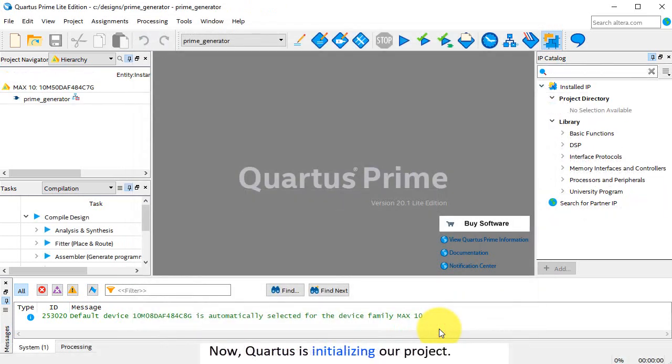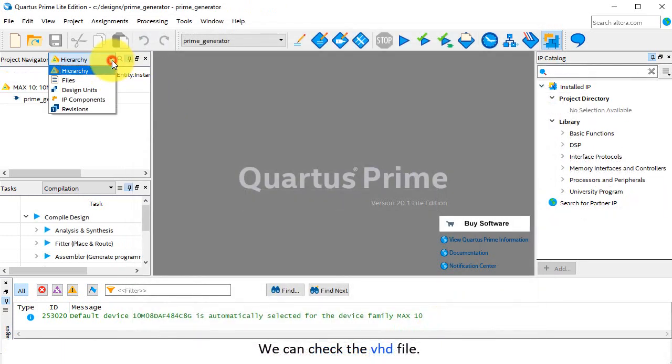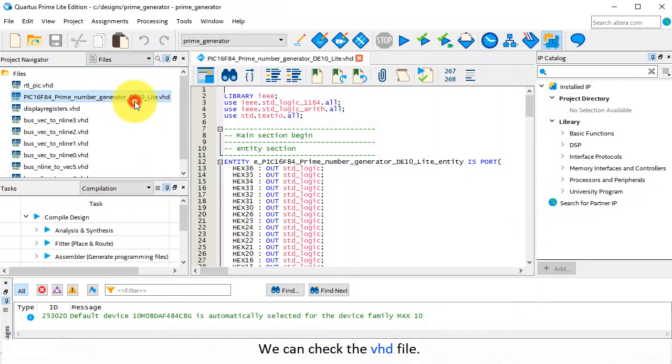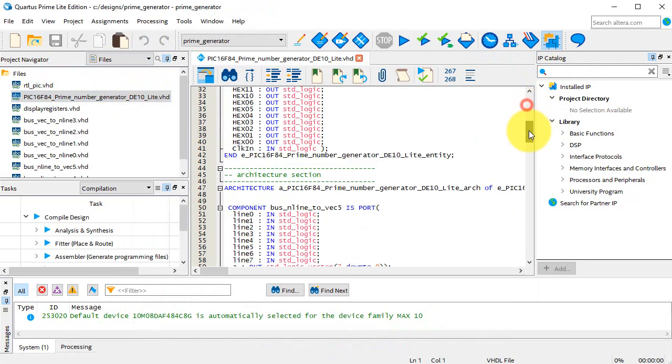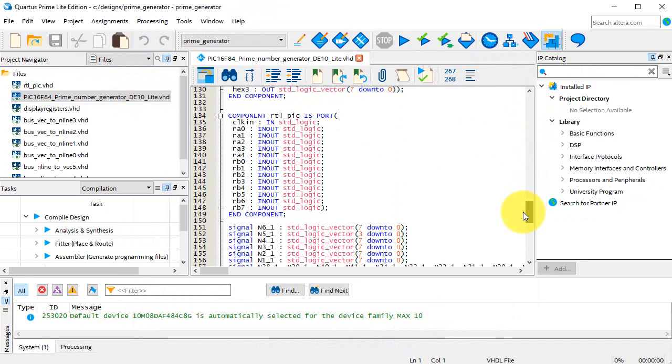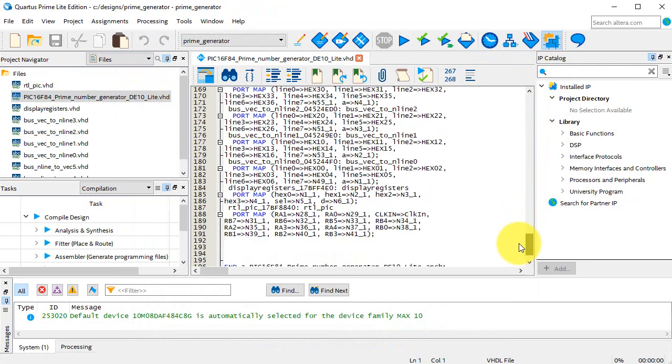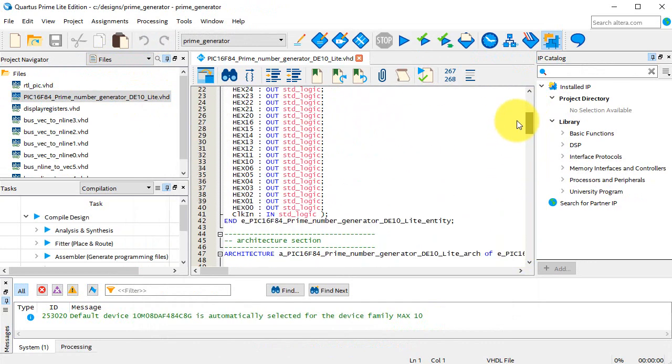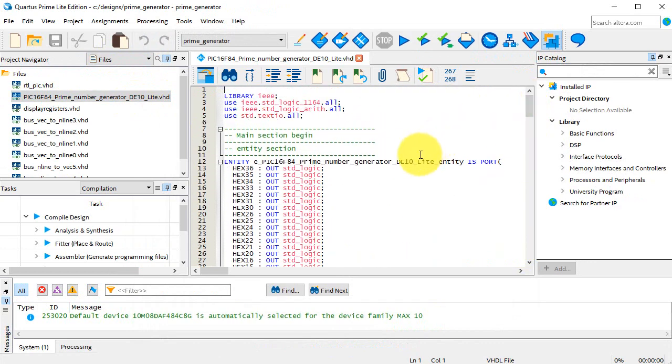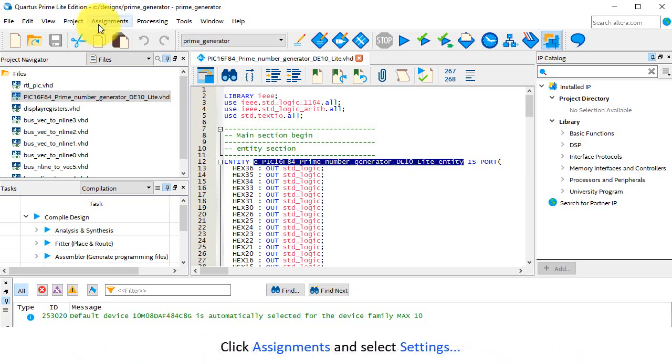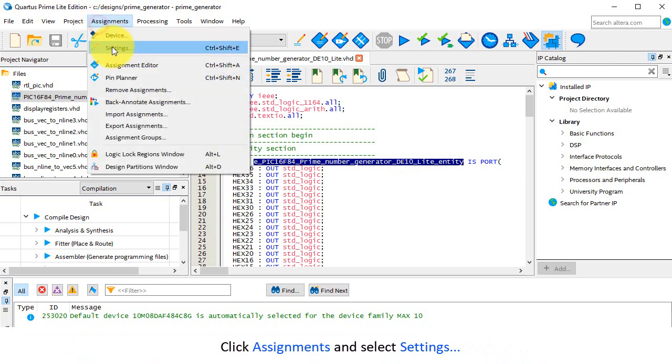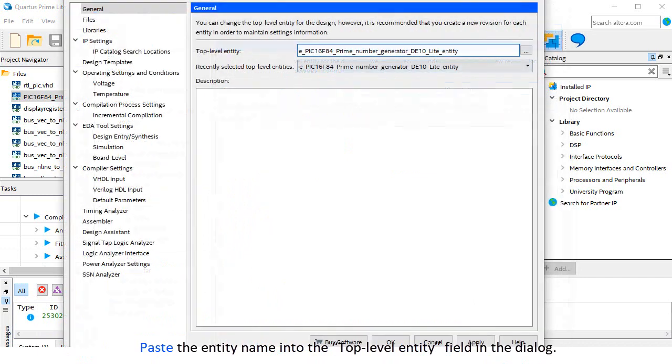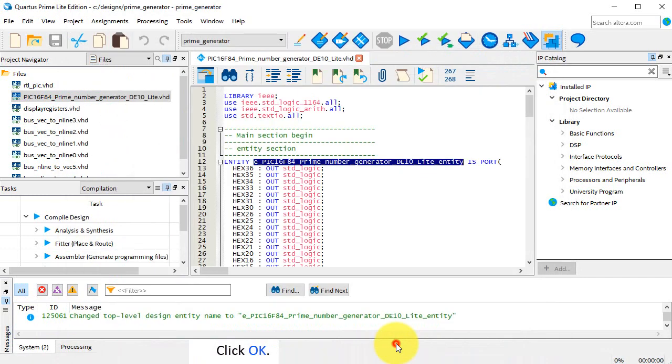Now Quartus is initializing our project. We can check the VHD file. Copy the entity name and set it as the top-level entity under the Assignments menu point. Click Assignments and select Settings. Paste the entity name into the top-level entity field in the dialog. Click OK.